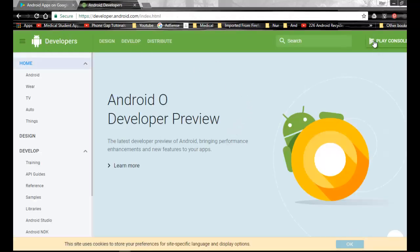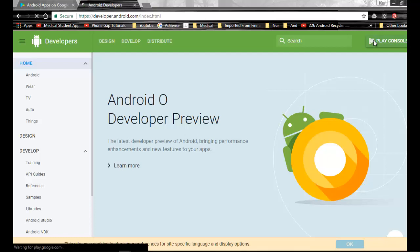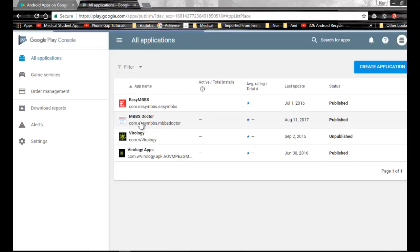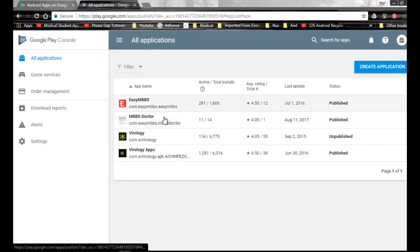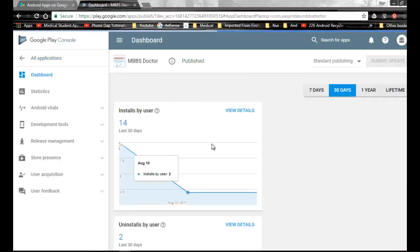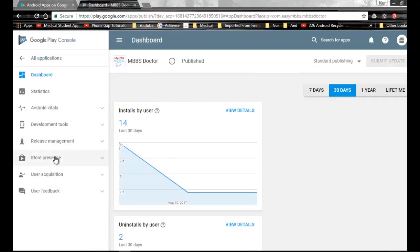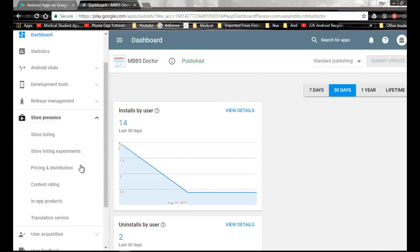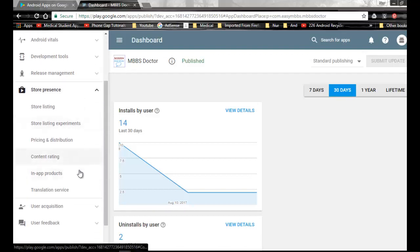Now go to Play Console button. You can see the list of my applications. Now go to the Store Presence dropdown. You can see many menus here.